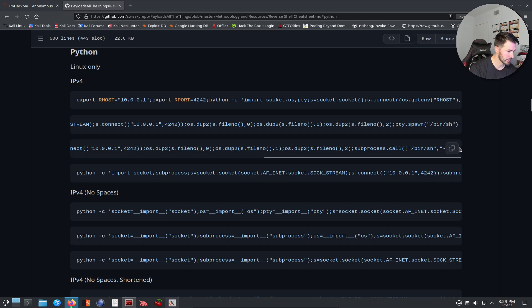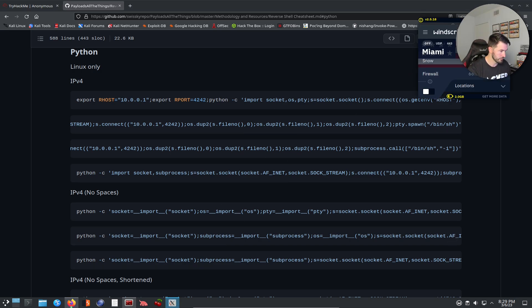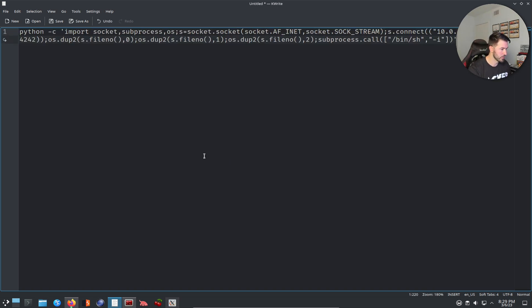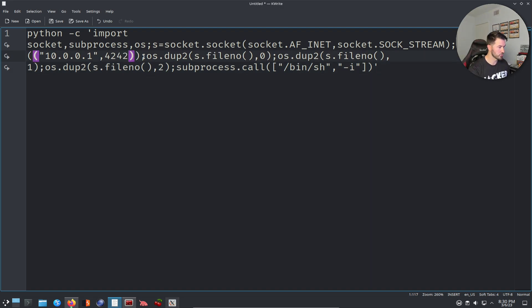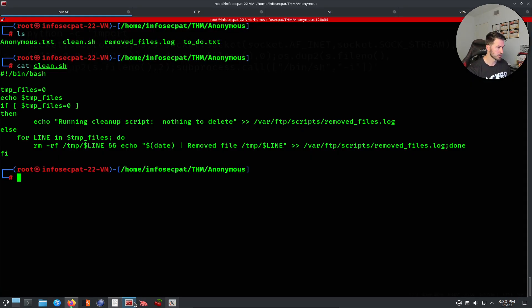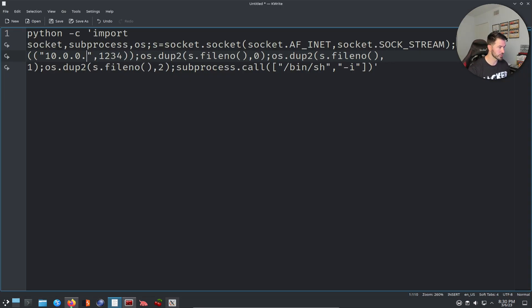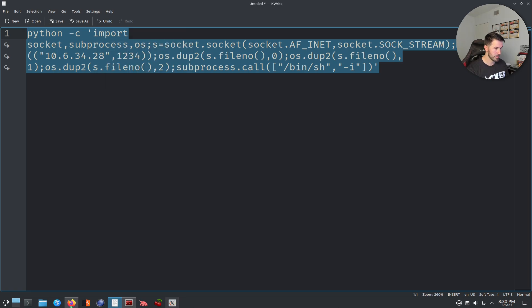I found a Python reverse shell one-liner. Let me open a text editor, paste it in, and make modifications. I'm going to change the port to 1234, and then change the IP address to the VPN tunnel IP that TryHackMe gives us. Let me do ifconfig tun0 to get that IP address and update the script.